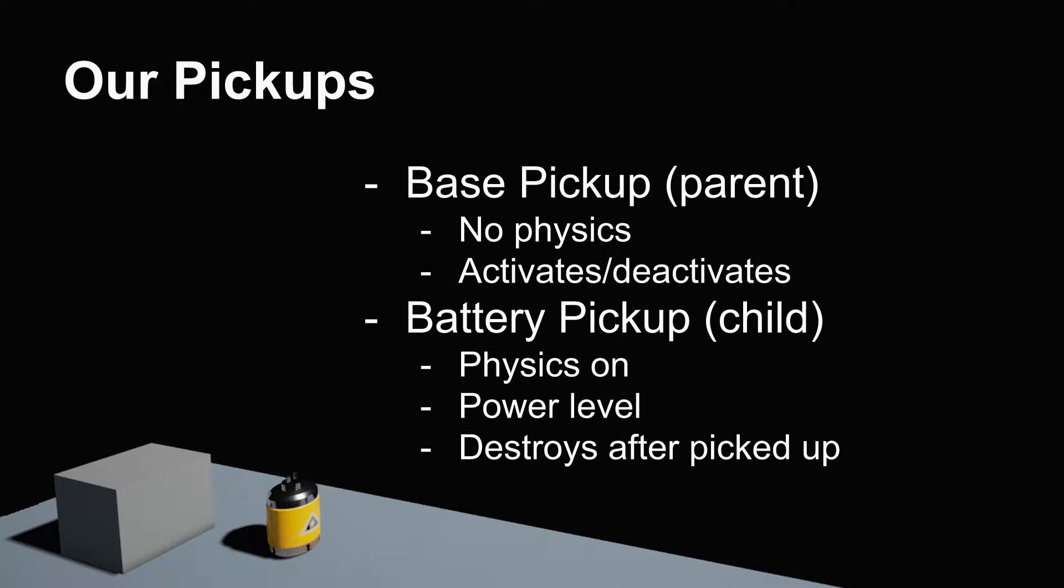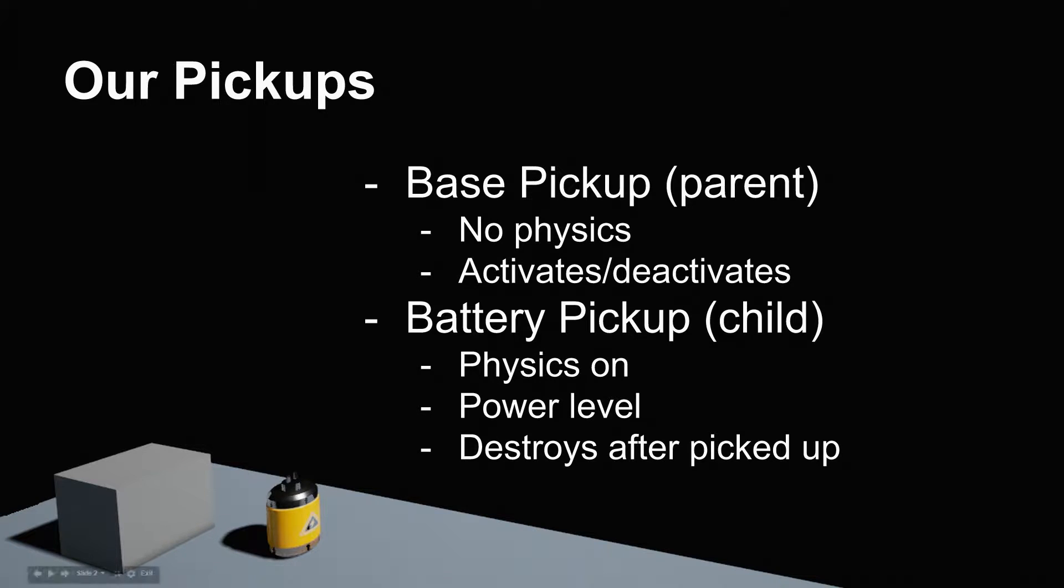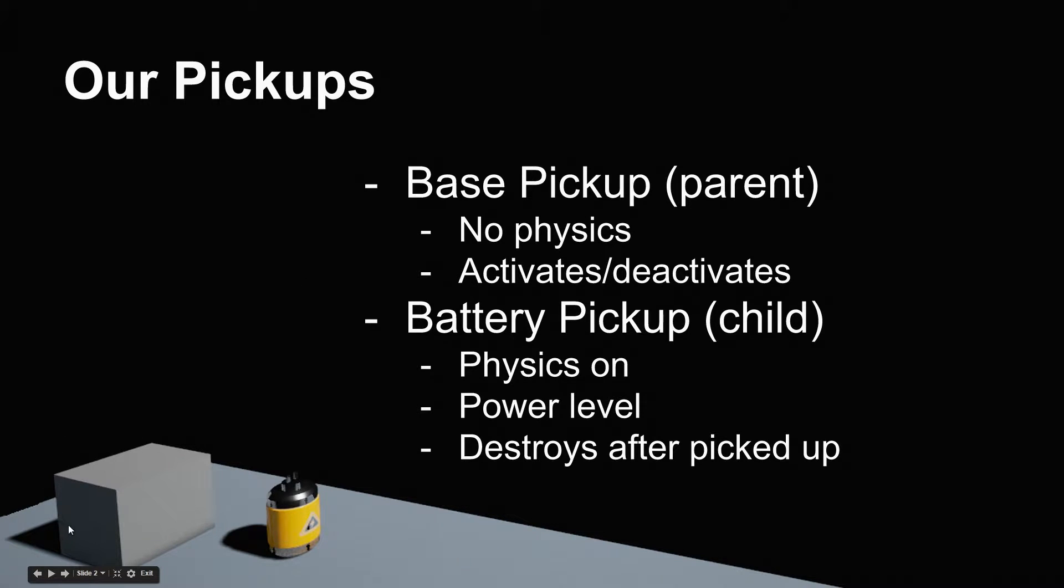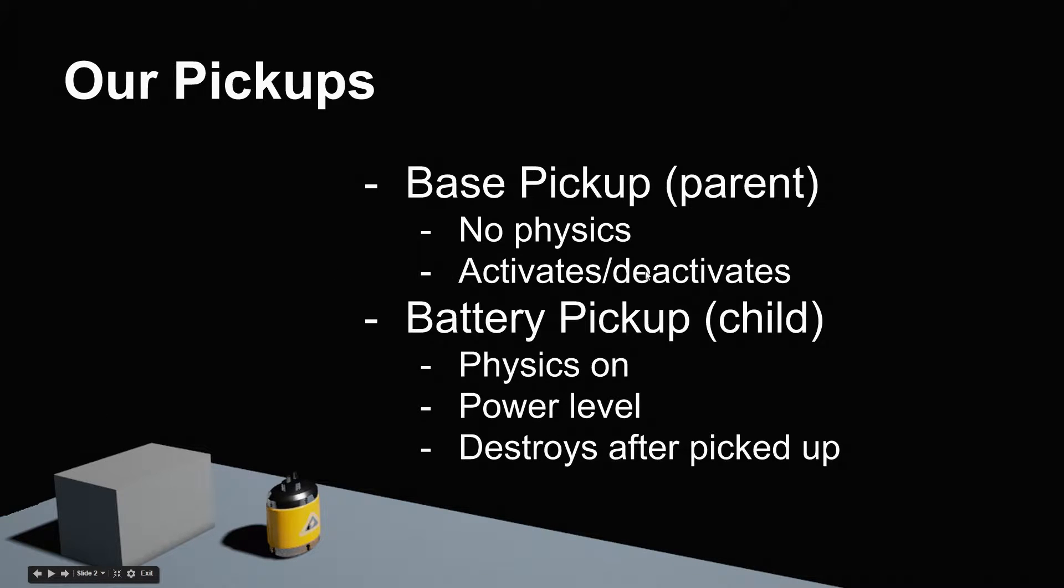Welcome back. In our last video, we made a very basic pickup. It had no physics, just that pickup mesh to represent it in the world—this very artistic cube here. Whether or not the pickup was active or inactive.